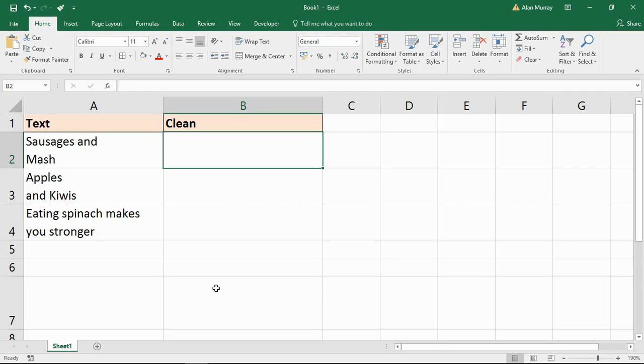Its classic use, which I'm going to demonstrate here, is to remove line breaks from a cell.